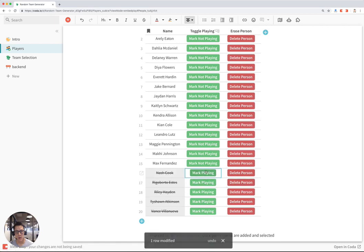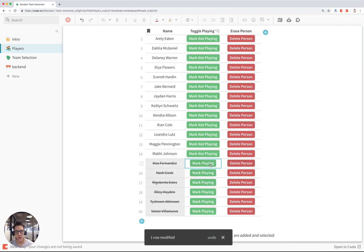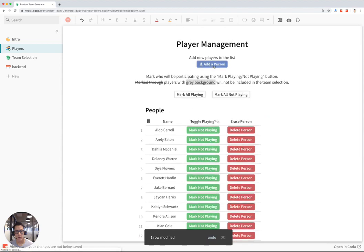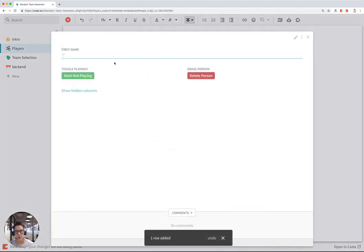I can quickly mark more as not playing if I want, and I can also add players by just hitting this button.